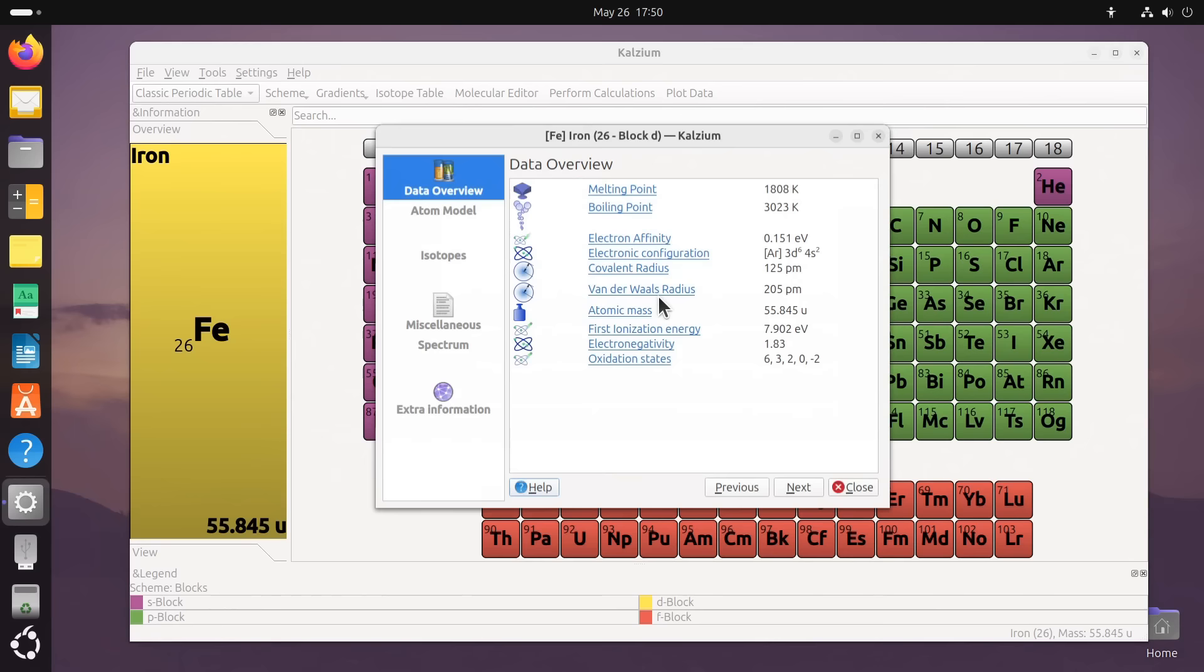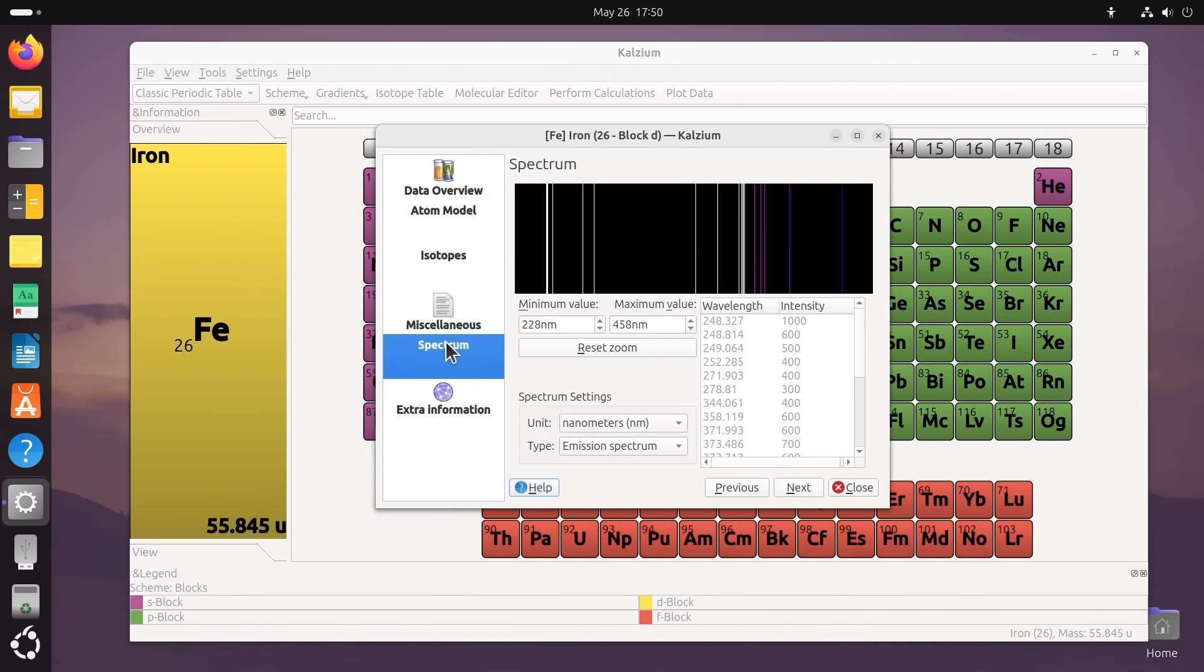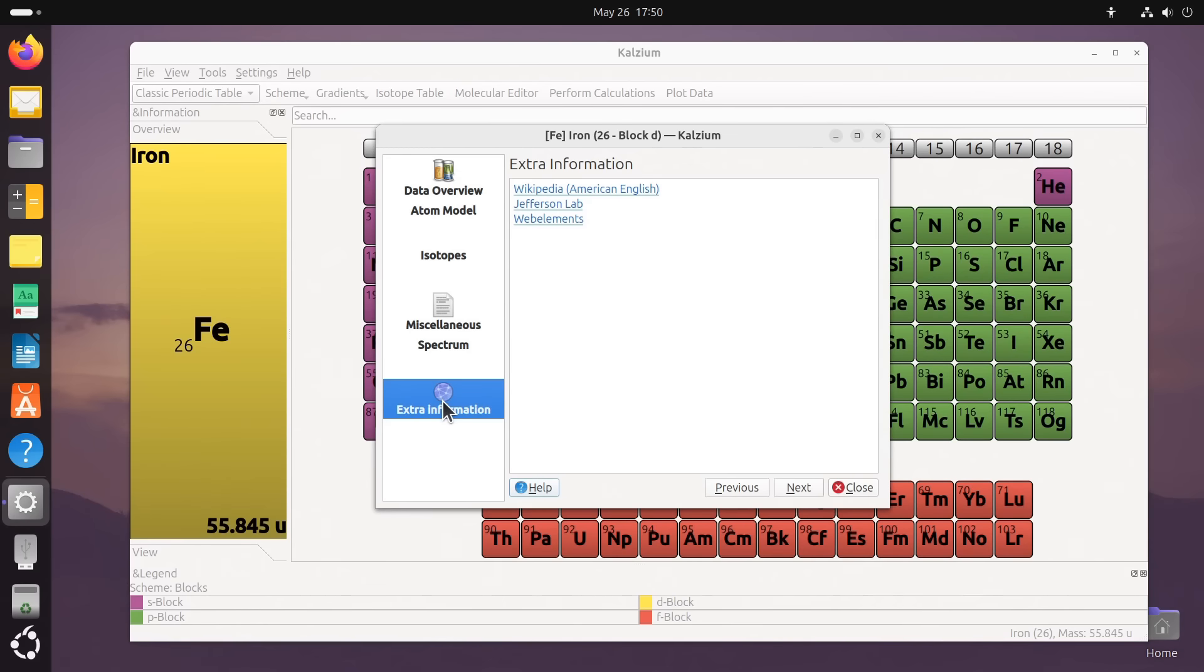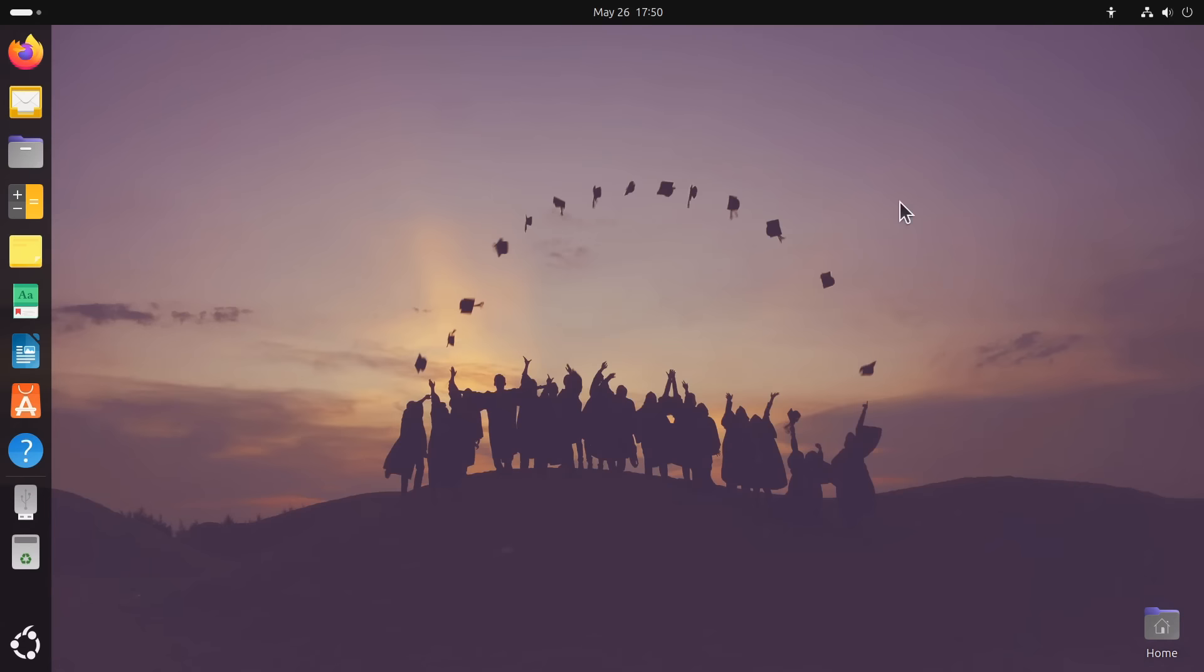find out about it, see its atomic model, its spectrum, extra information, etc. This is a great piece of software if you're into learning about chemistry.